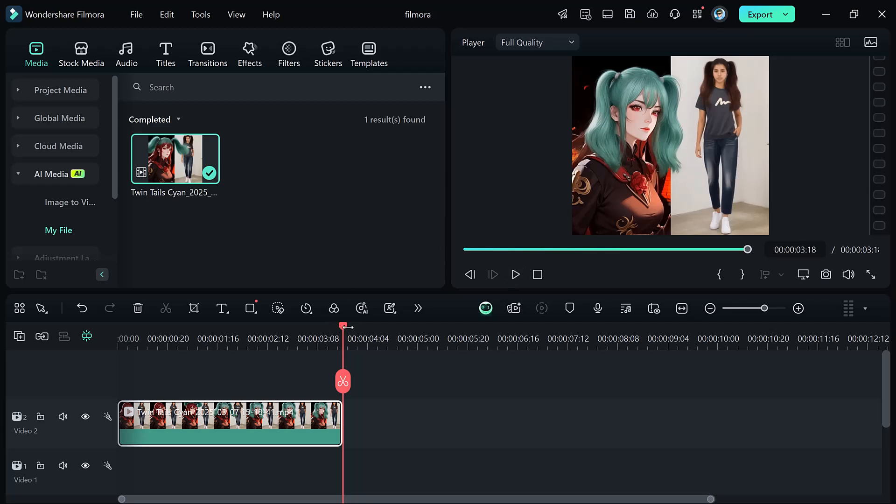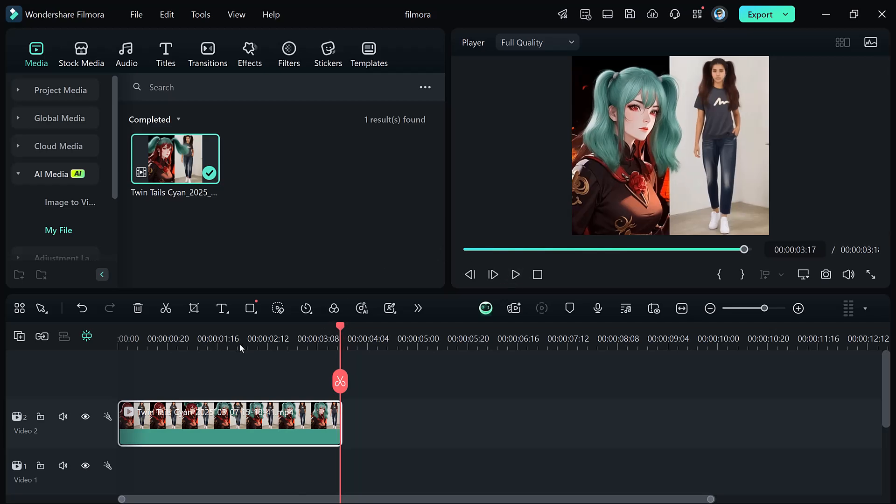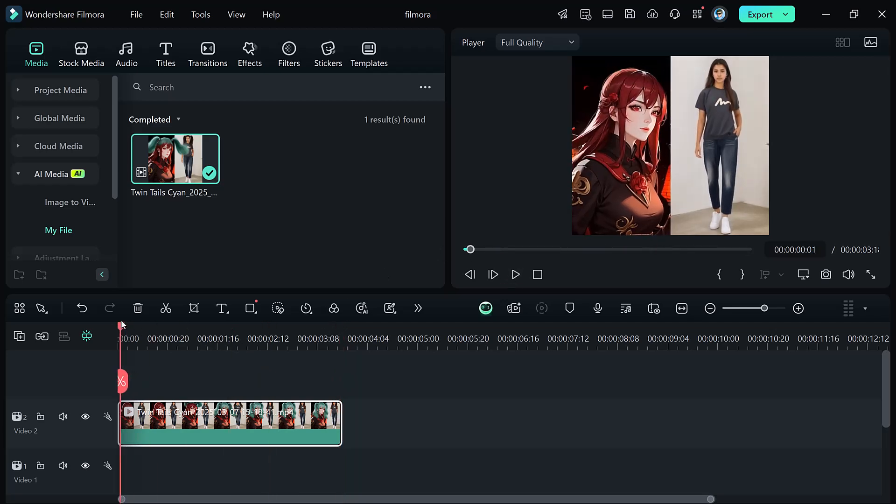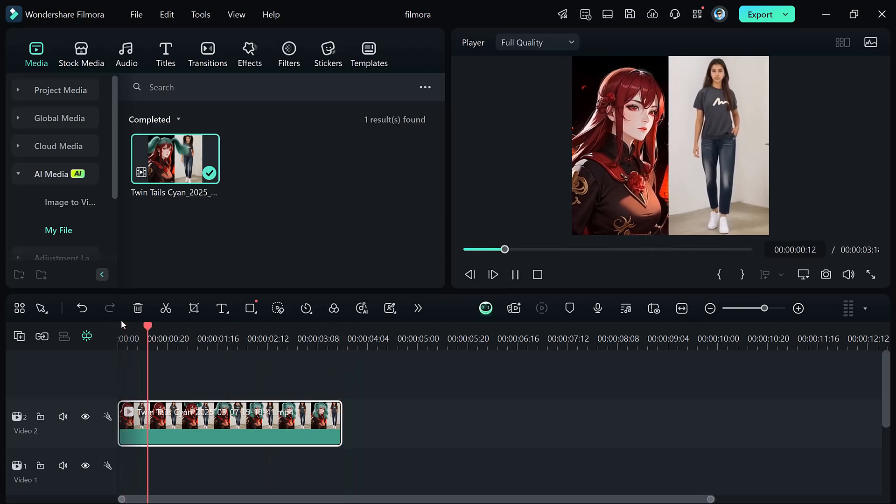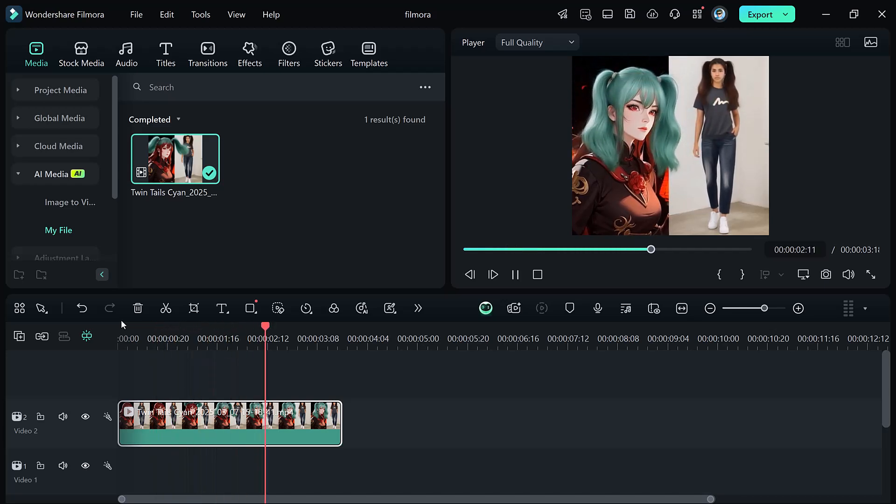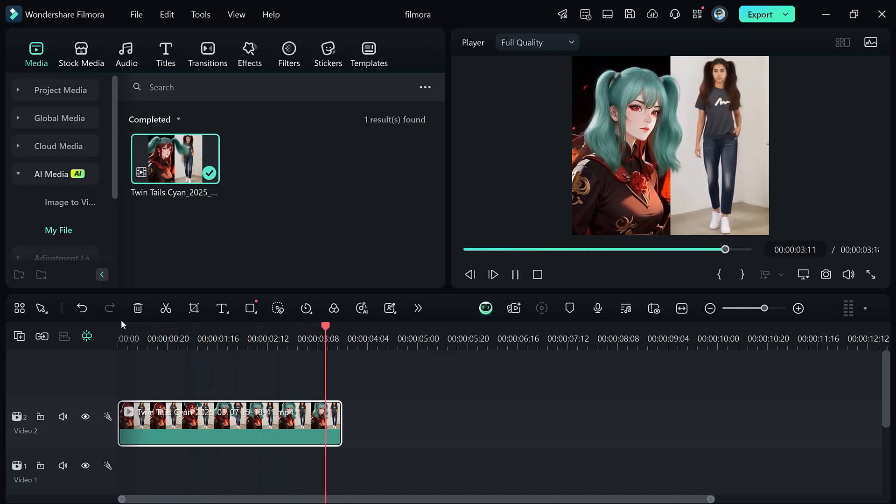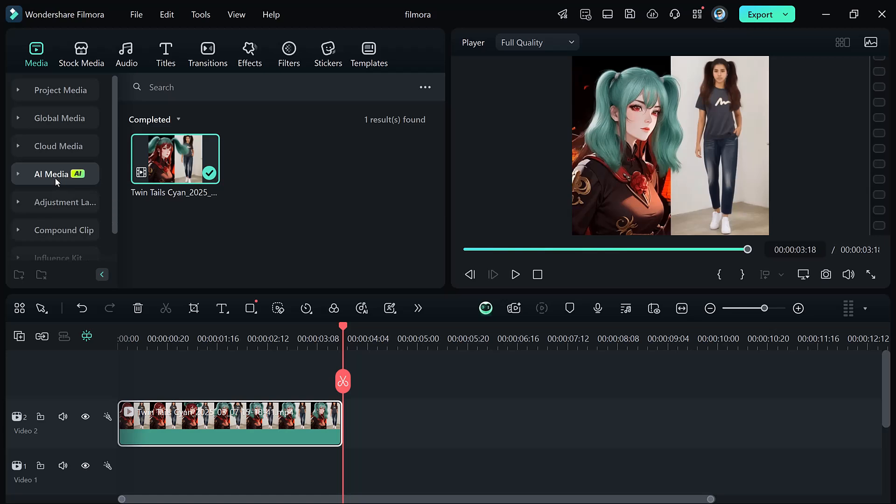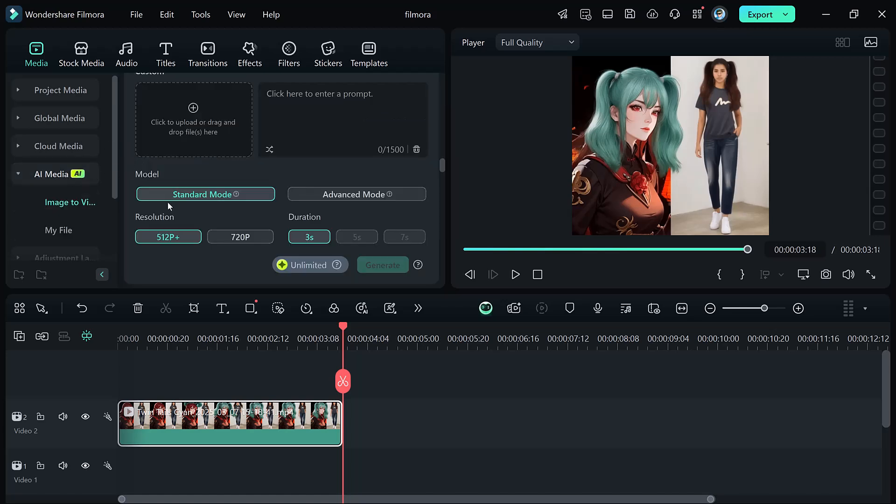This looks absolutely stunning. You can see how the background of the first image is brought to life. Even her facial expressions feel natural. Like she is actually looking at him and smiling. It's super realistic.